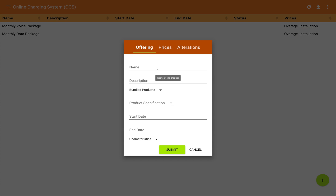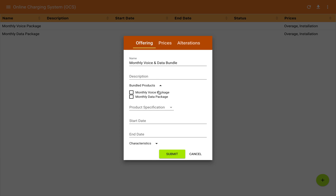We could create subscriptions to either one of those packages, but for our example let's create a monthly voice and data bundle. So instead of choosing a product specification, I'm going to open up the list of already defined packages. These are the two packages we've just defined, and we'll choose both of them and combine them into one bundled package.